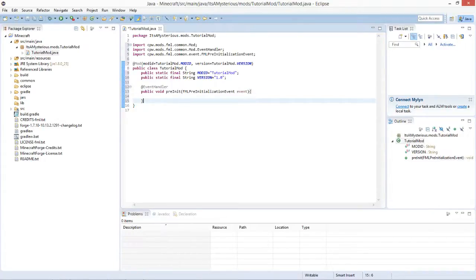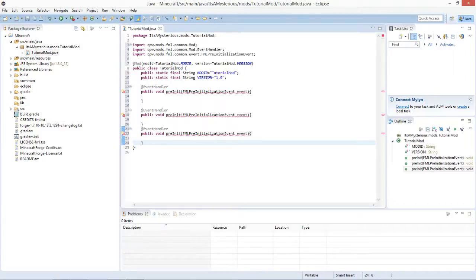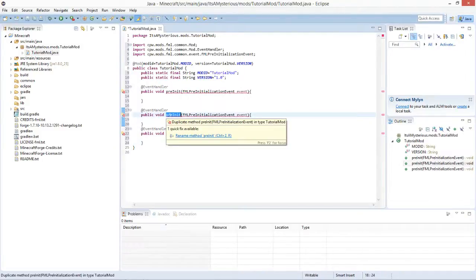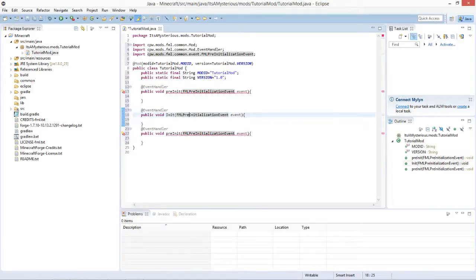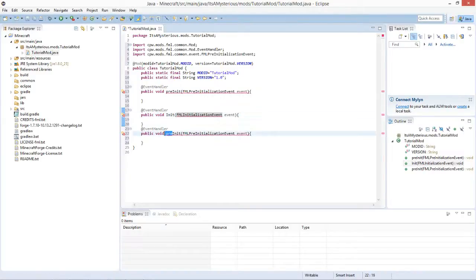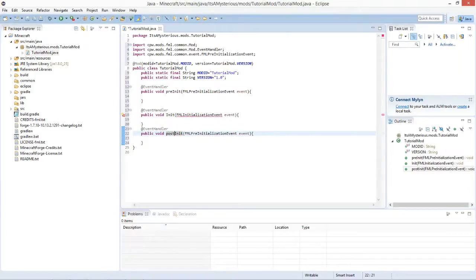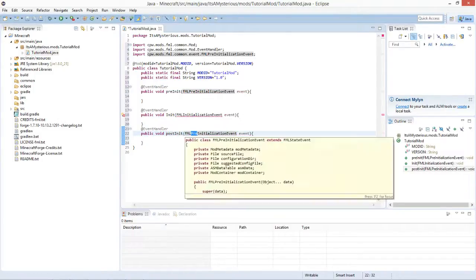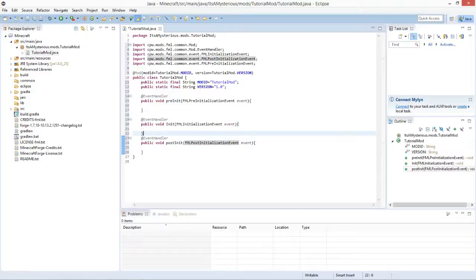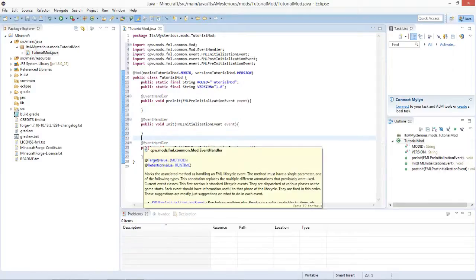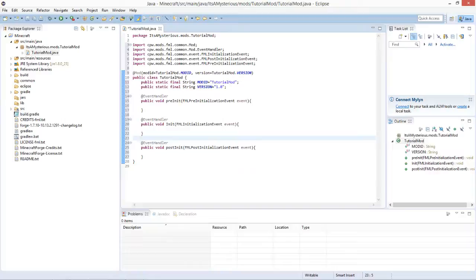Copy this method two times. Replace 'preInit' with 'init' and 'FMLPre' with 'FML' for the second one. Then below, replace 'pre' with 'post' and 'FMLPre' with 'FMLPost' for the third one. Press Ctrl+Shift+O and everything is imported. That's the main mod file done — now we're going to code the proxies.